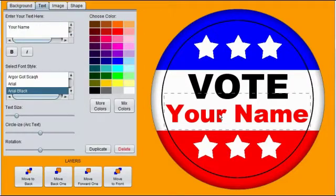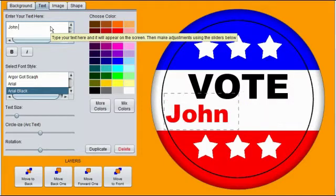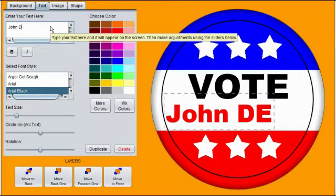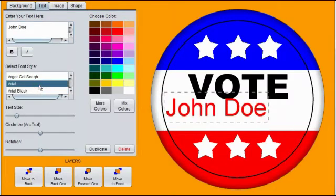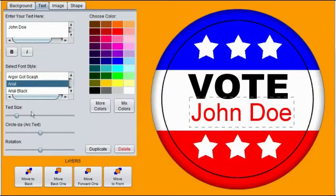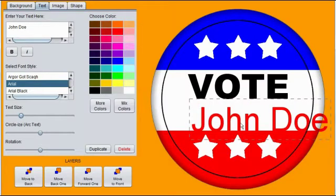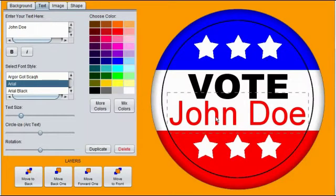Click on Your Name, click on the text, and type in the name that you would like on the button. Choose the font you would like. Resize the text, then drag the name to the center of the button and keep the words within the black bleed line.